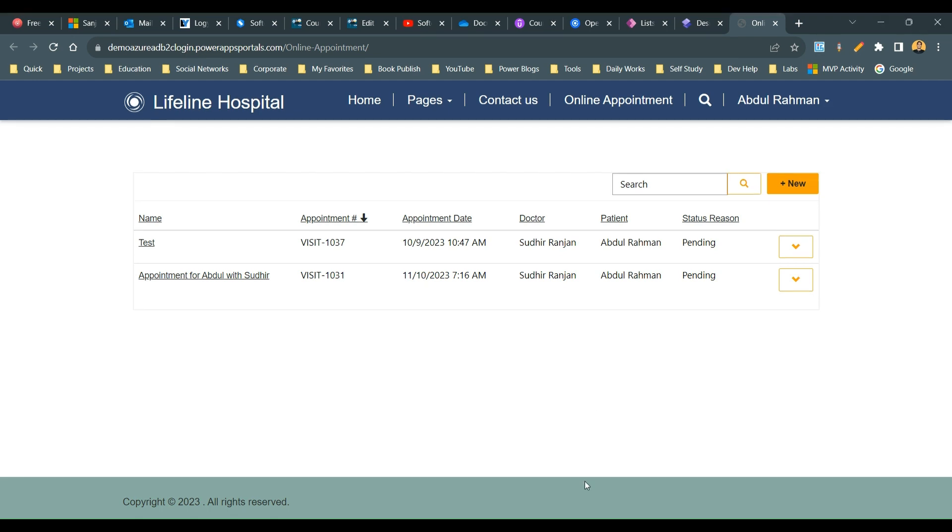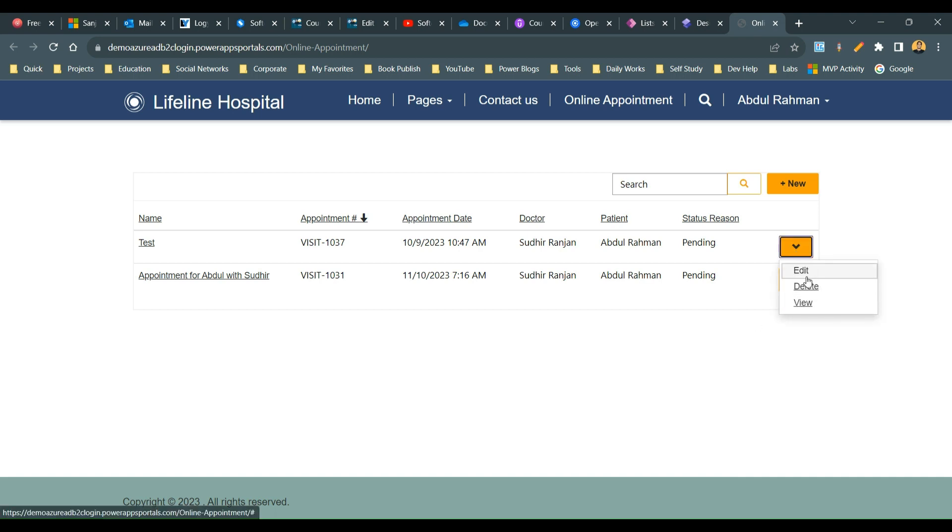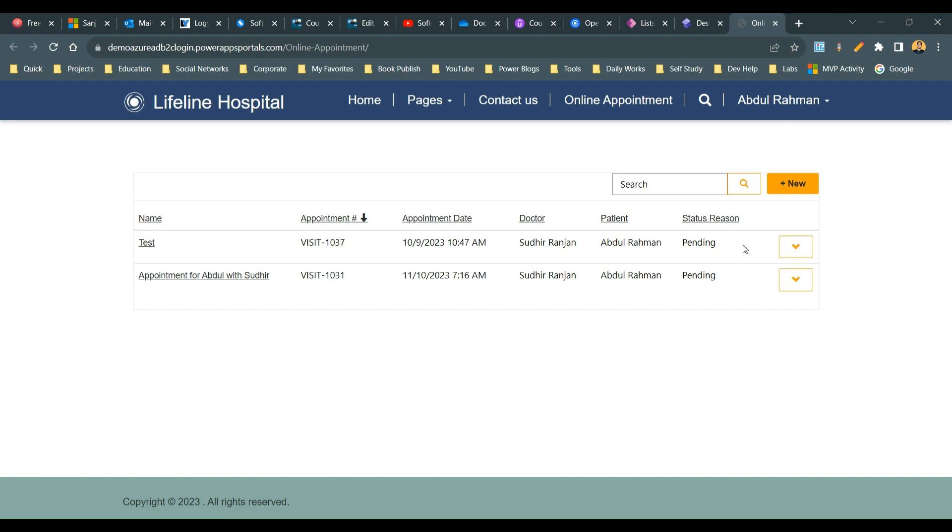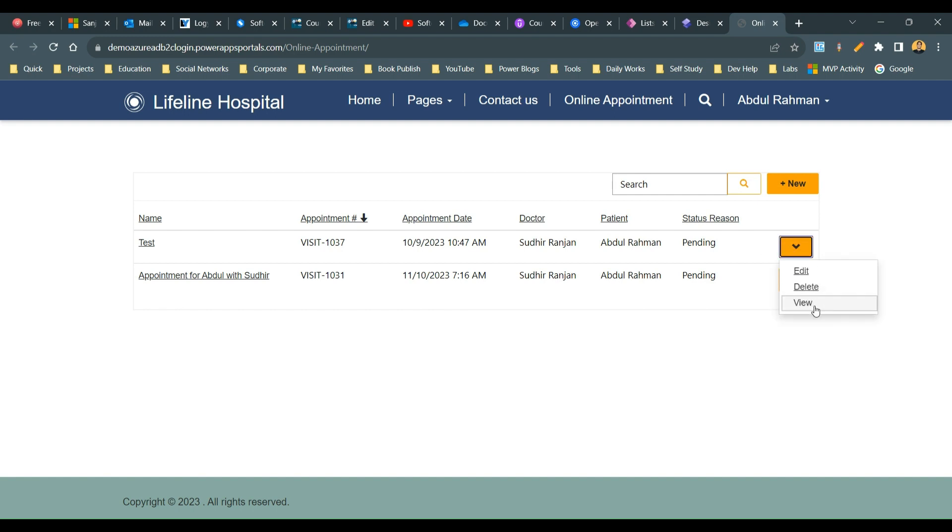Hello everyone, welcome to another video. In this video we will see in Power Pages how we can display list actions inline instead of a dropdown. I want to display them in line so that it will display in a different, beautiful way without a dropdown.